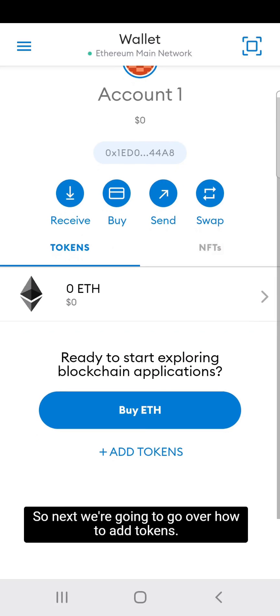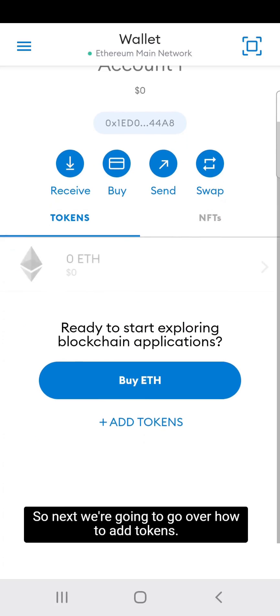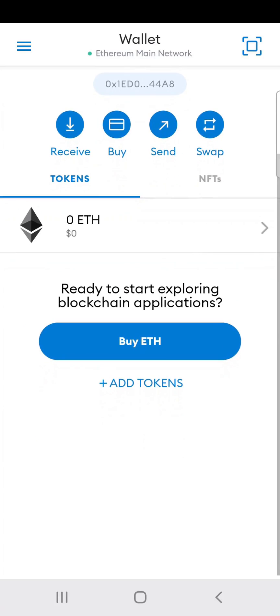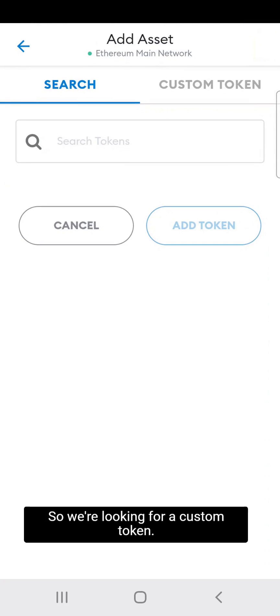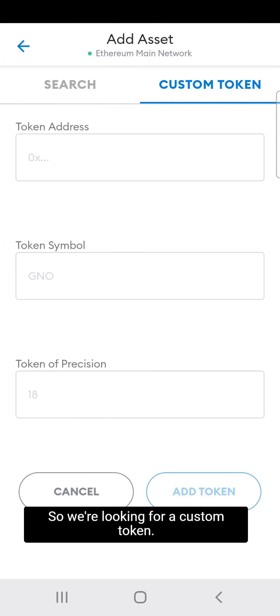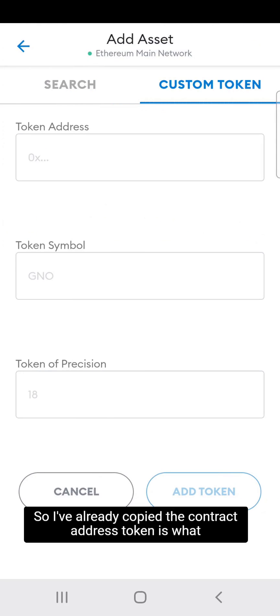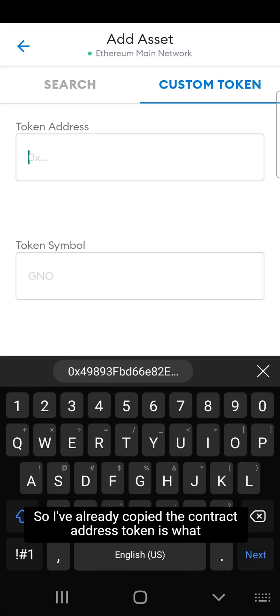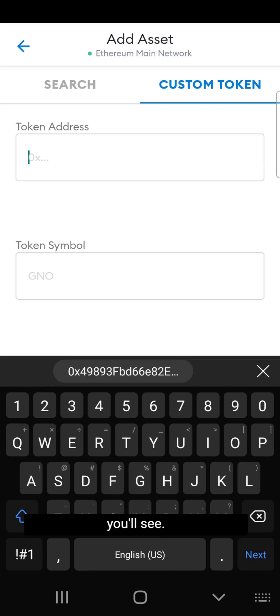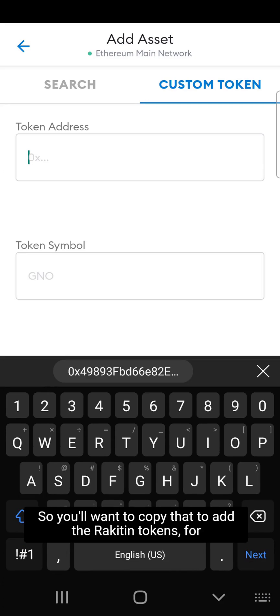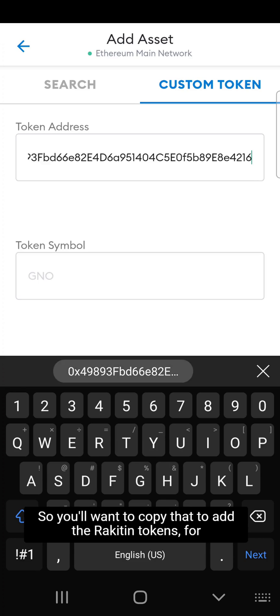Next we're going to go over how to add tokens. We're looking for a custom token — I've already copied the contract address. That's what you'll see, so you'll want to copy that to add the Rakuten tokens, for example.